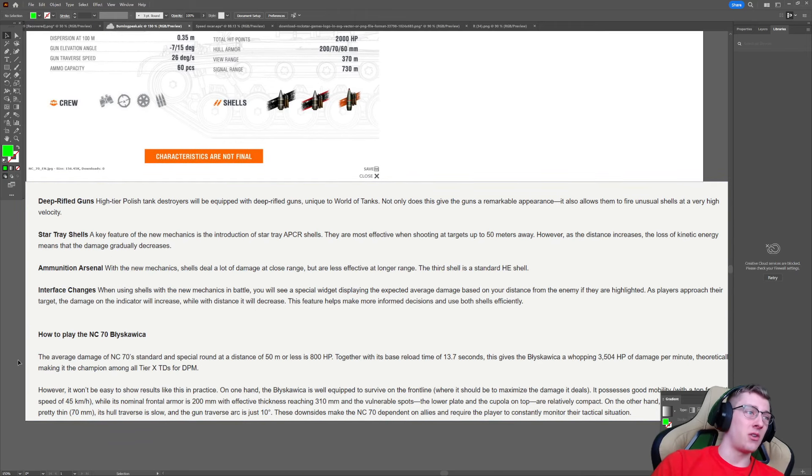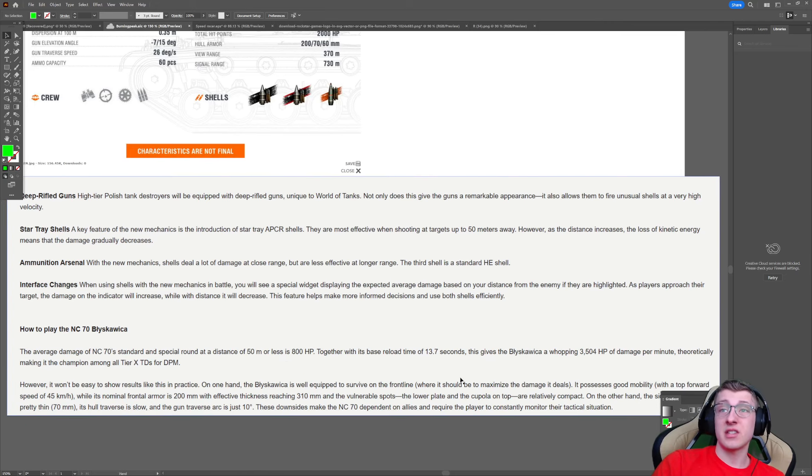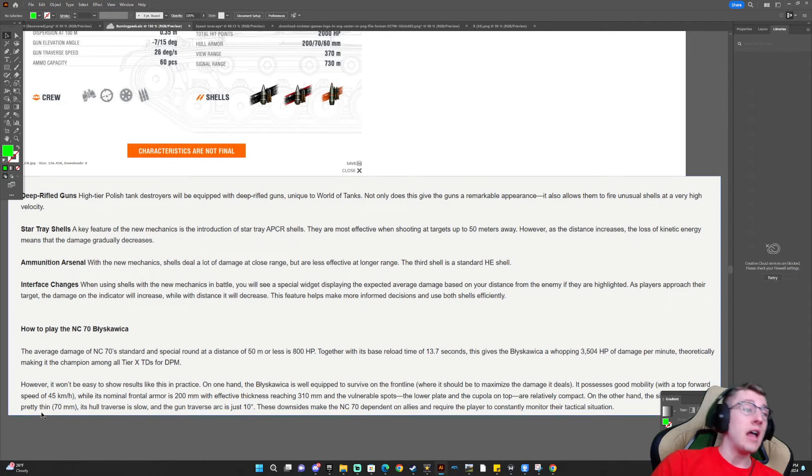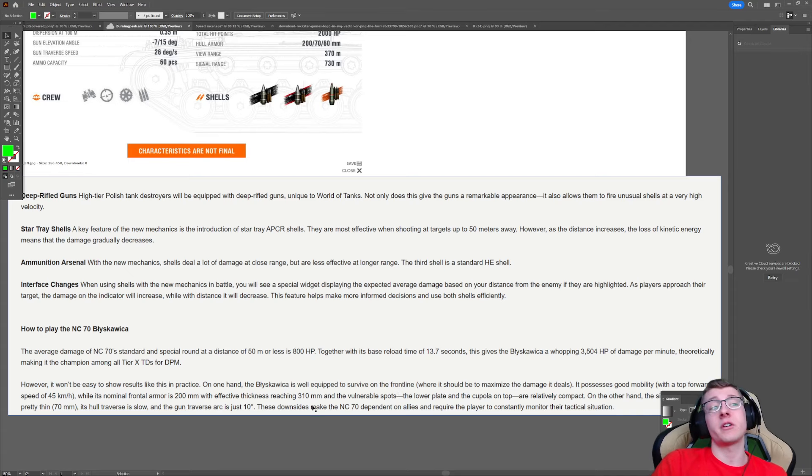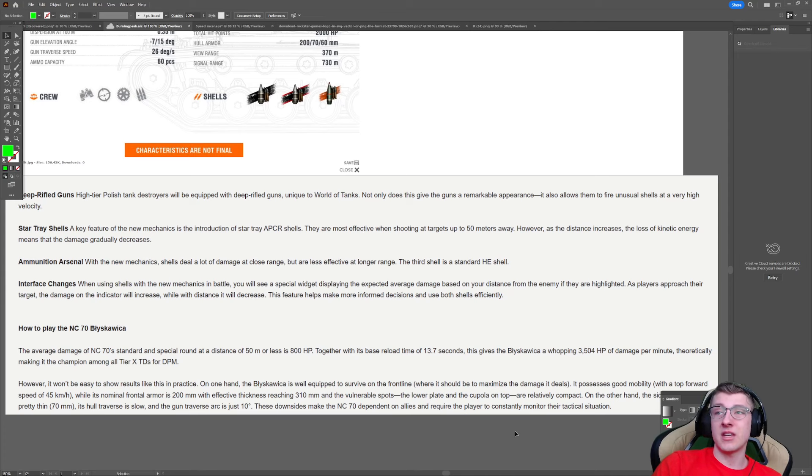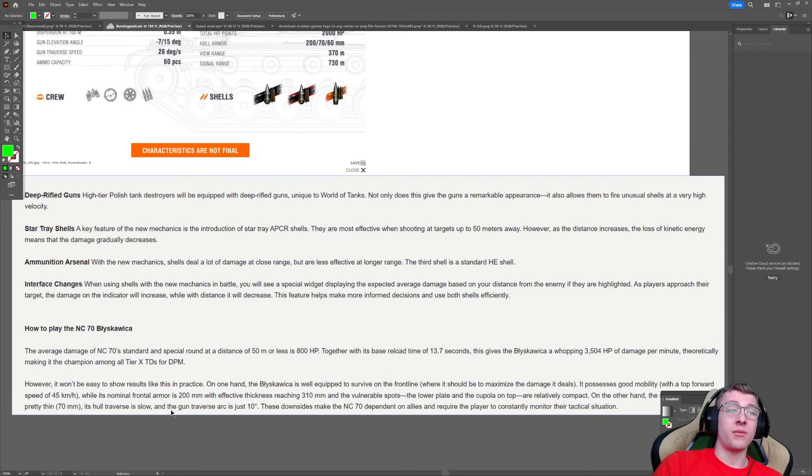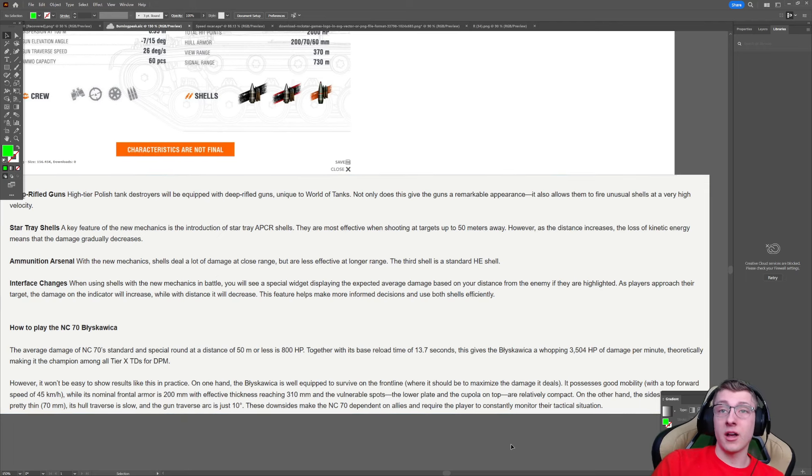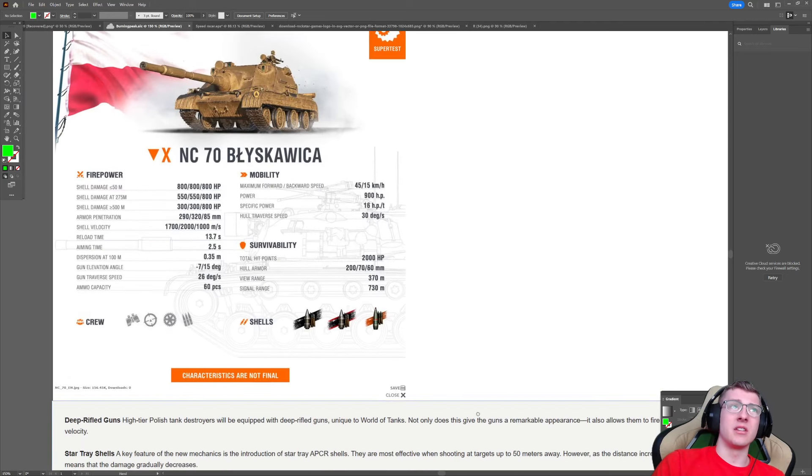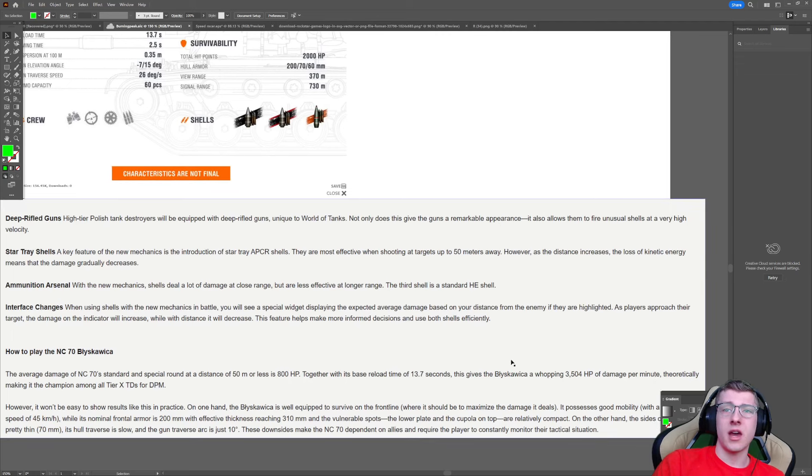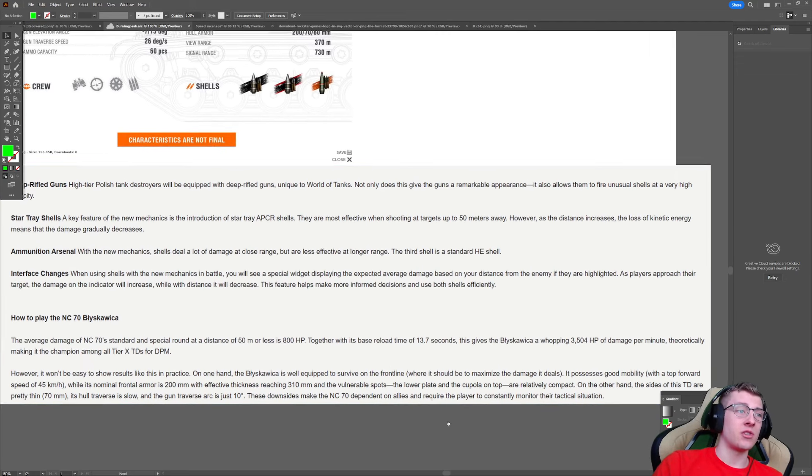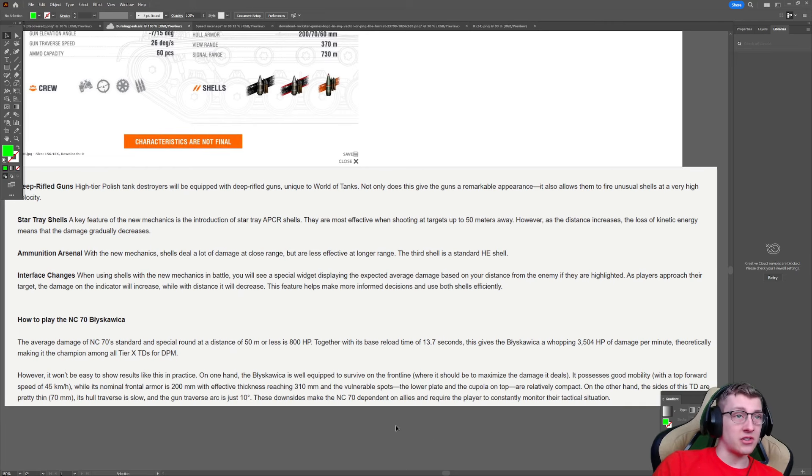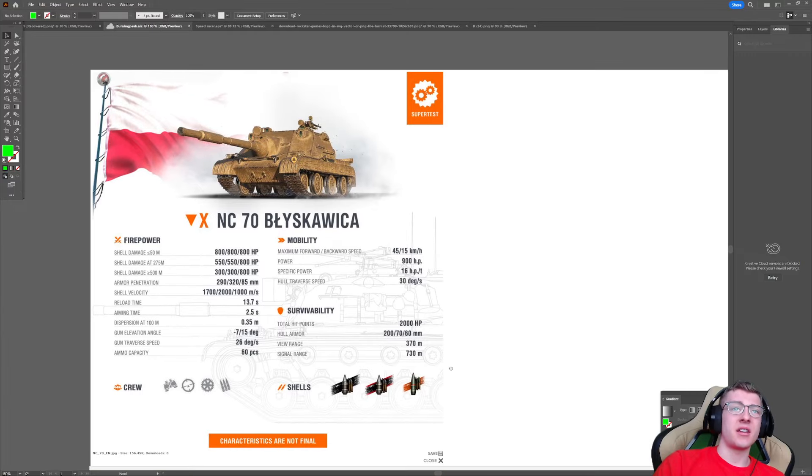So, how to deploy the vehicle. The average damage of the standard and special round at a distance of 50 meters or less, together with its base reload at 13.7 seconds, gives it 3,500 DPM, theoretically making it the highest in tier 10. However, it won't be easy to show results like this in practice. On one hand, this vehicle is well equipped to survive on the front line, where it should be able to maximize the damage it deals. It possesses good mobility, and while its frontal armor is 200 with effective thickness reaching 310, the lower plate and cupola are relatively compact. On the other hand, the sides of this TD are pretty thin.